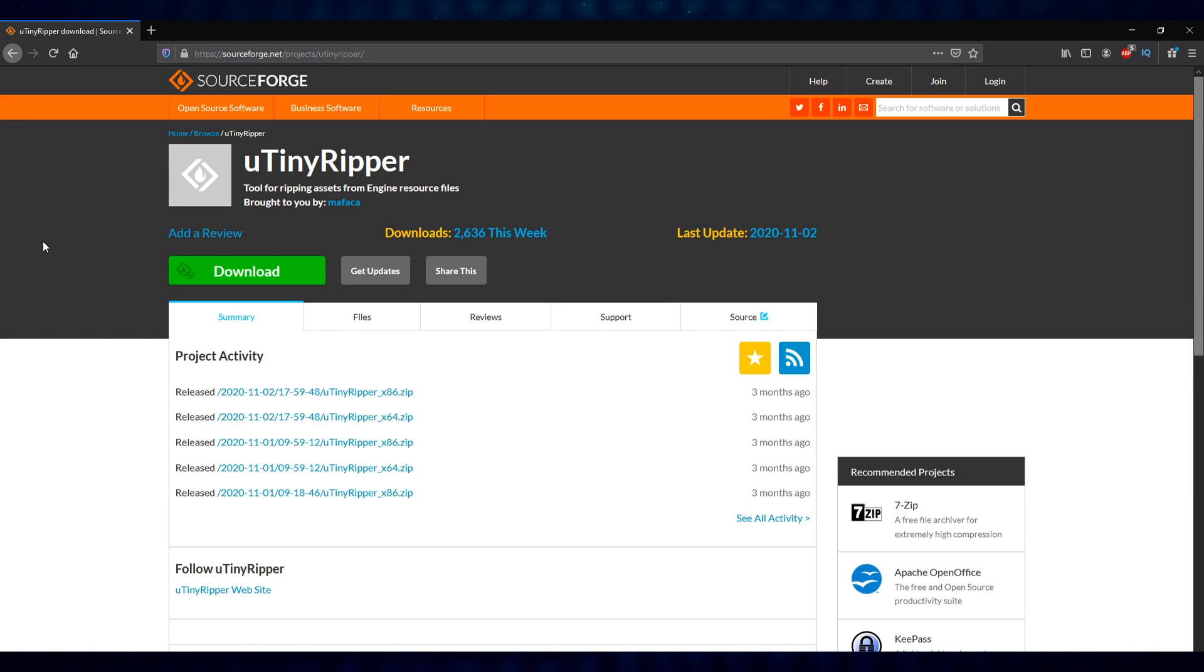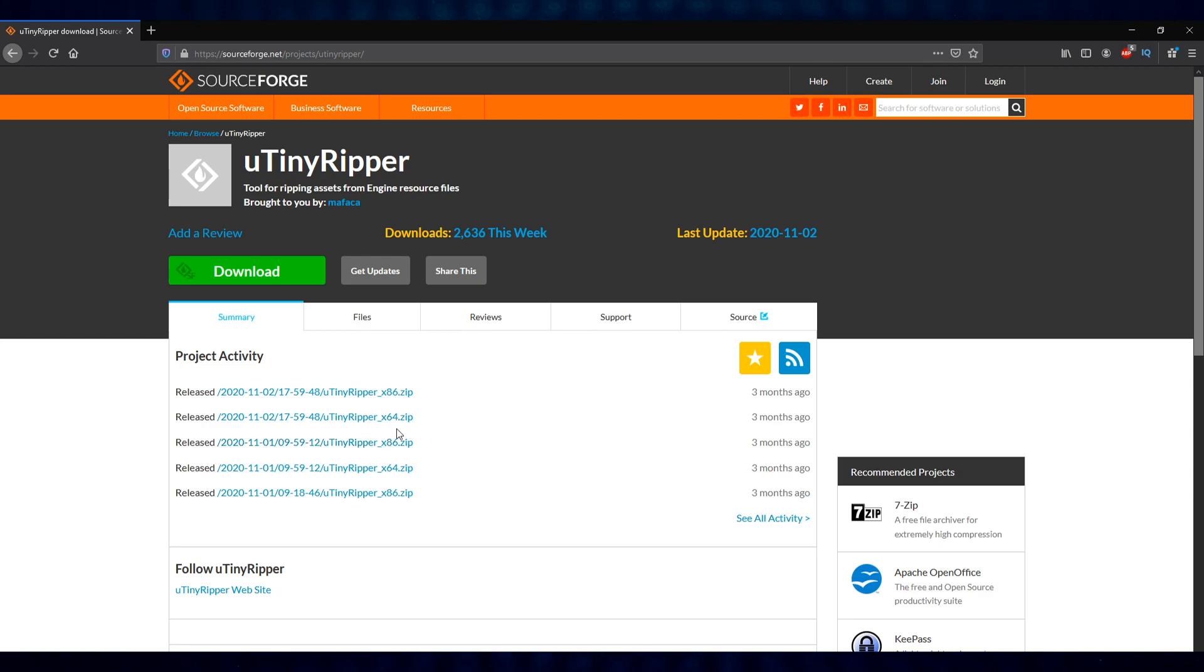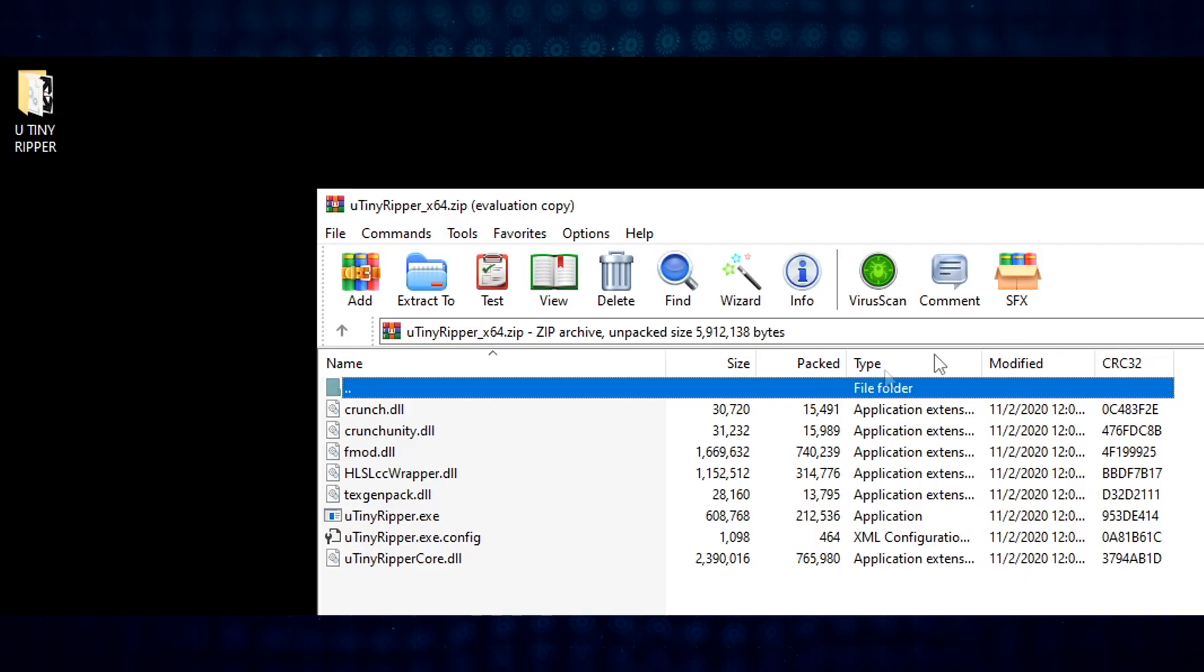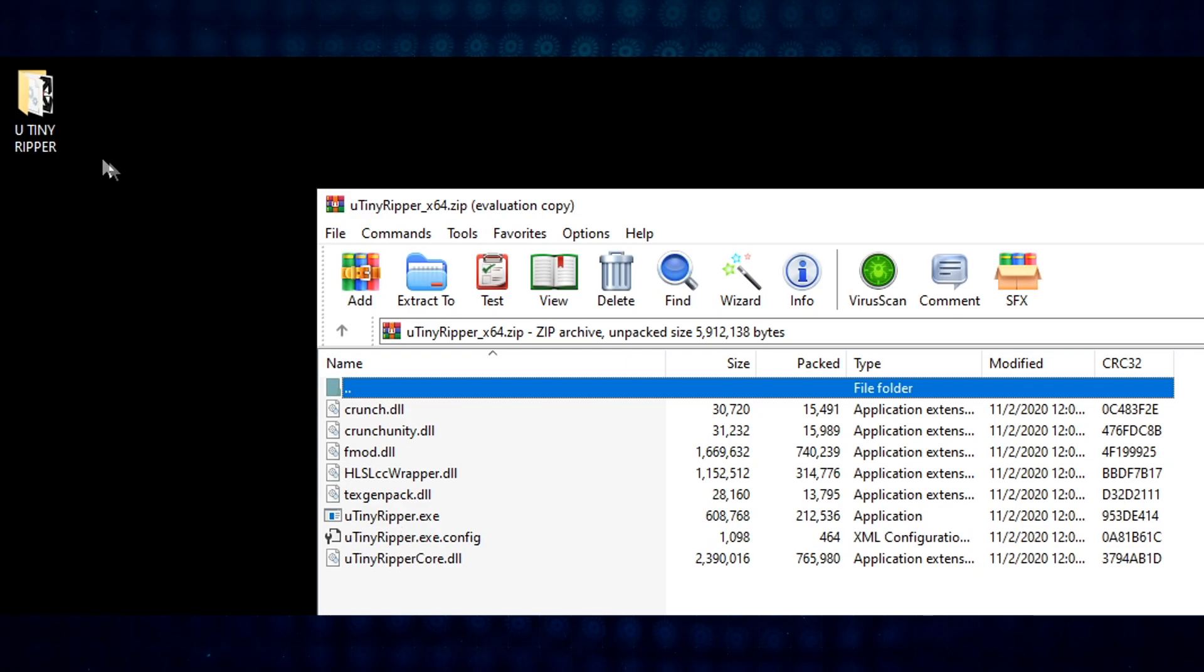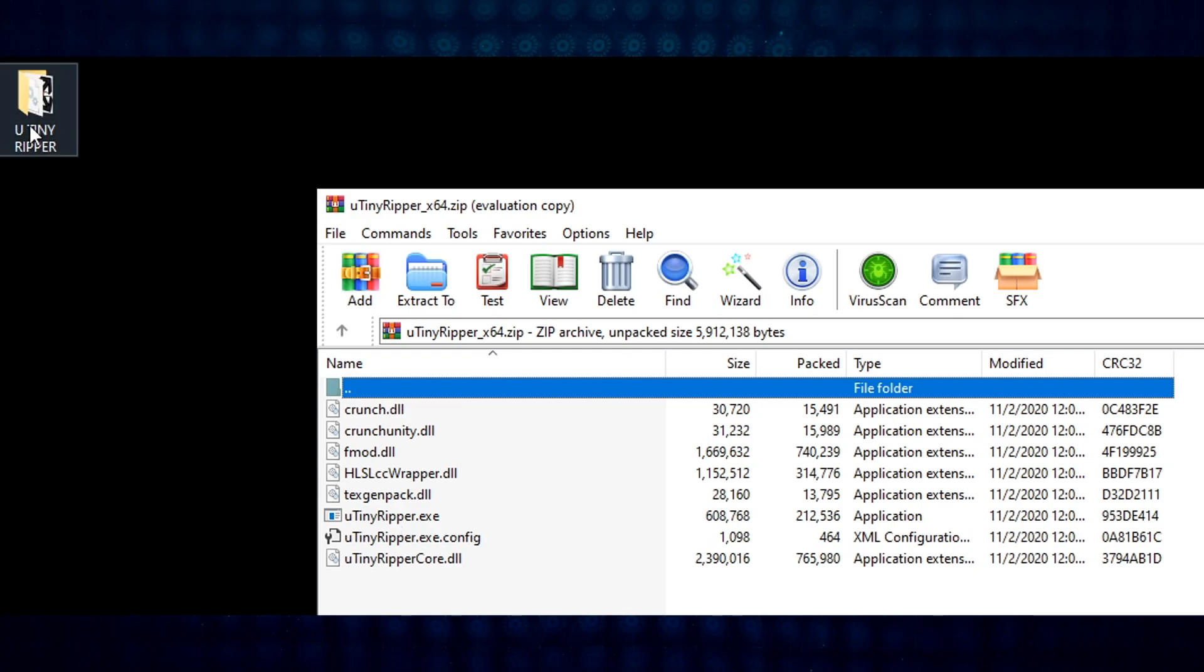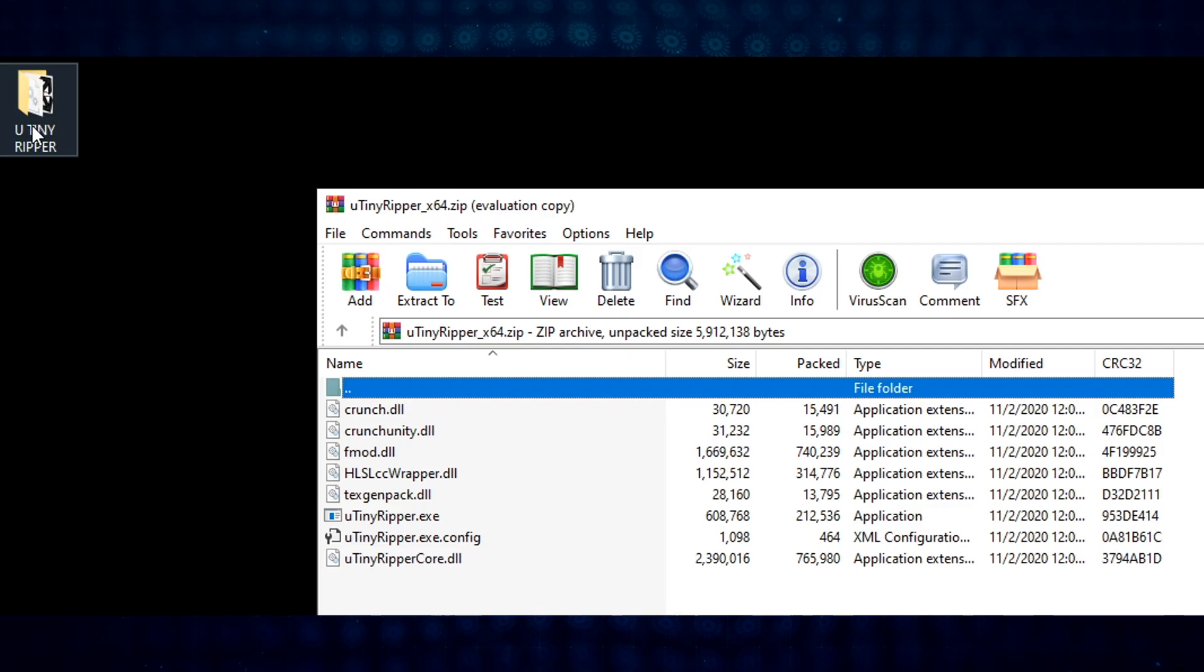You'll notice that there are 32-bit and 64-bit builds respectively. Download whatever suits your computer - it's likely going to be the 64-bit one. Once your download is complete, you'll notice there's just a handful of files and a little executable. I extracted mine to my desktop for the sake of this tutorial just to keep things simple, but feel free to store this wherever you'd like.